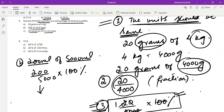Part c is 25 seconds of 3.5 minutes. Again the units are different, so minutes will be converted into seconds. Then write 25 seconds as the numerator and 3.5 minutes converted into seconds as the denominator, and multiply it by 100 to find the expression for the first quantity as a percentage of the second quantity.